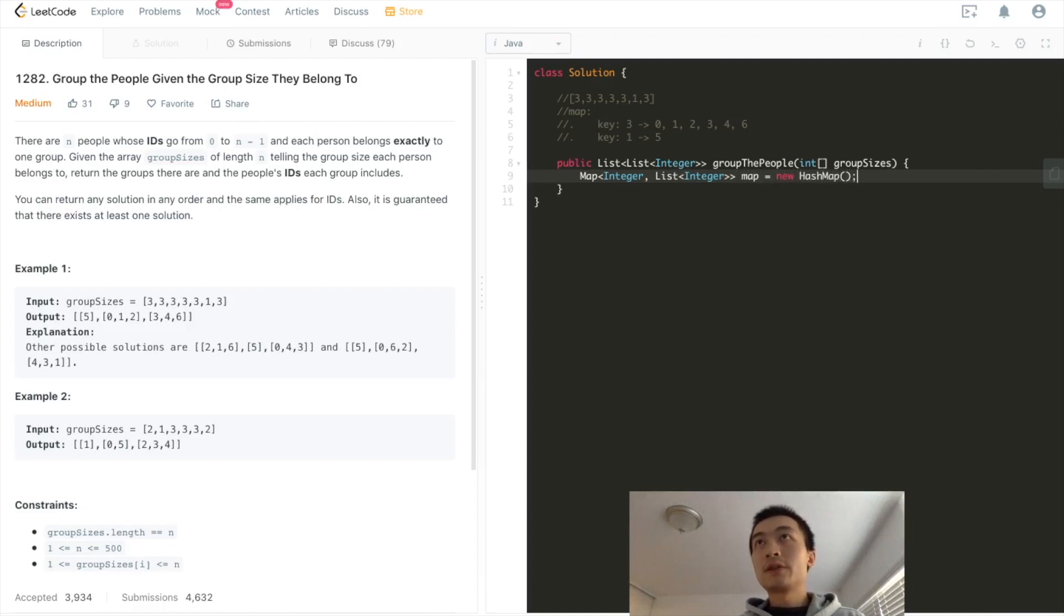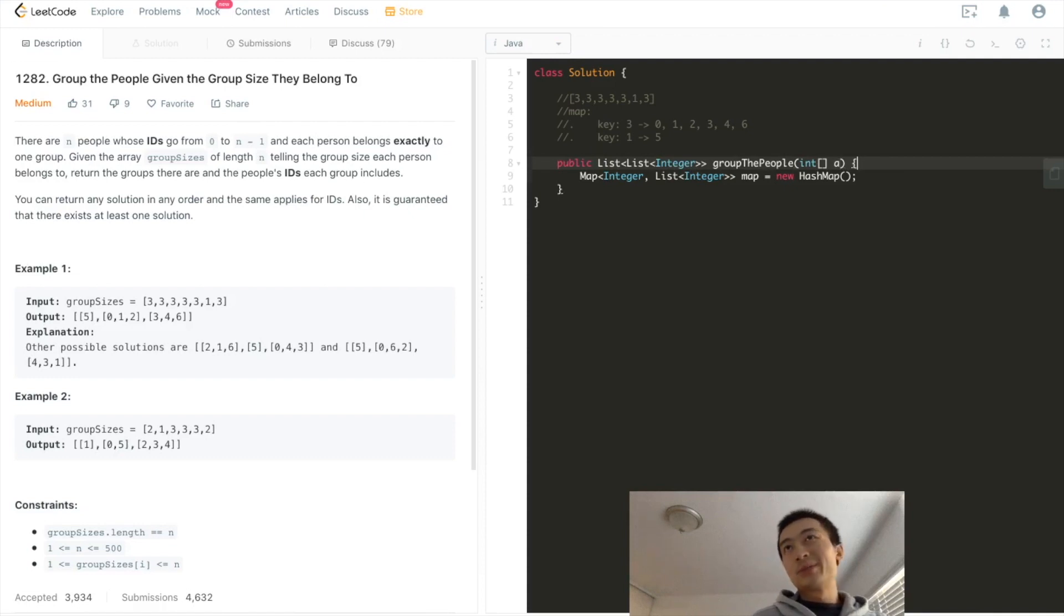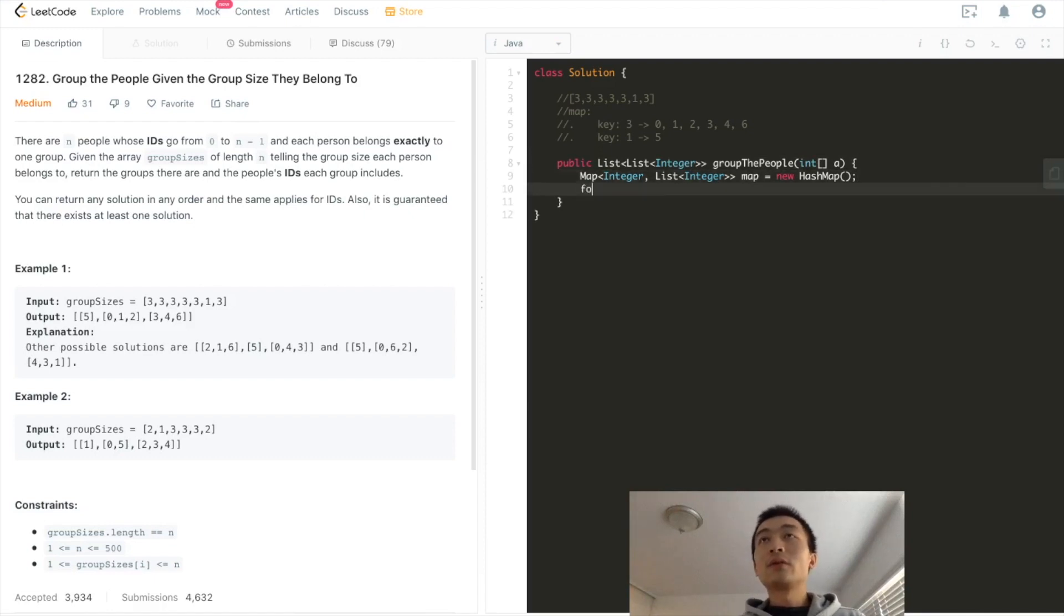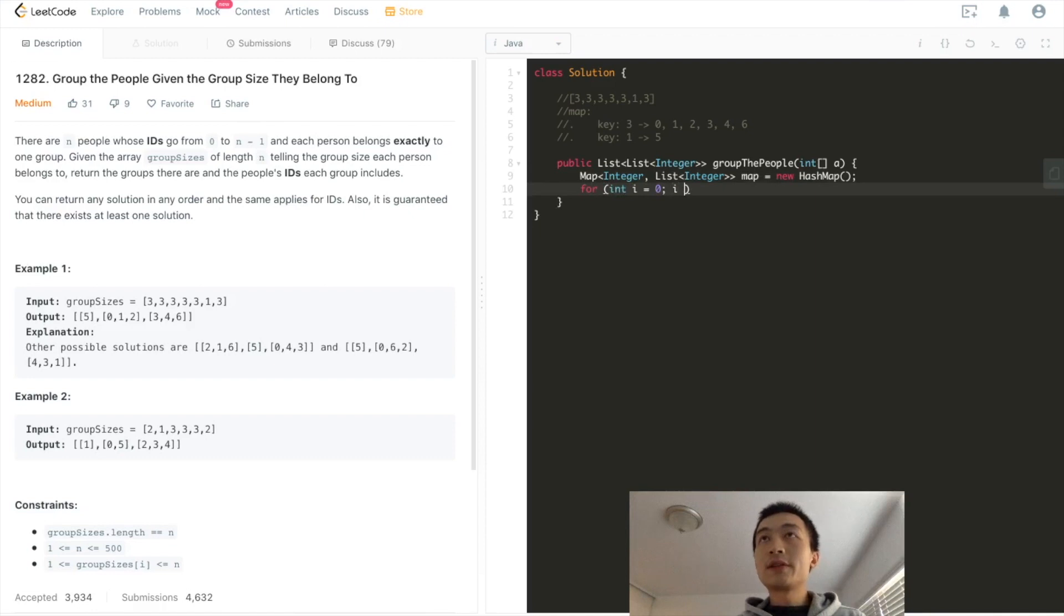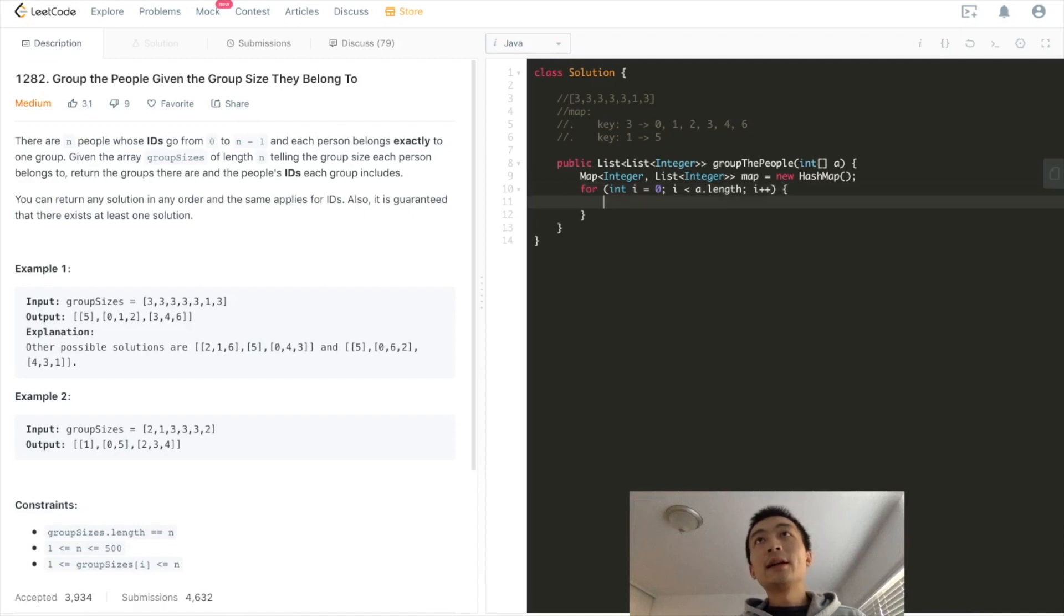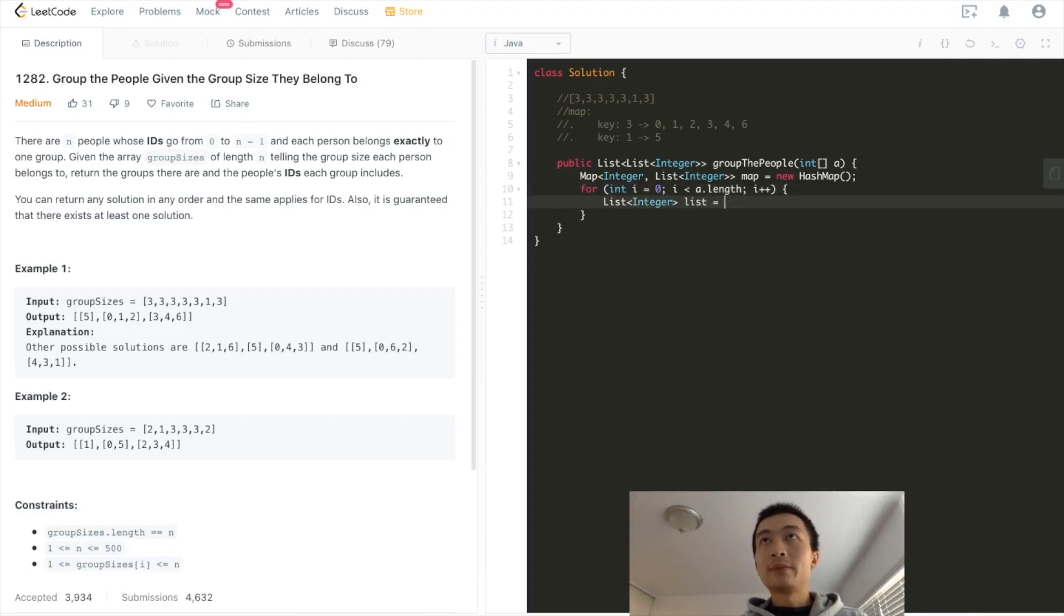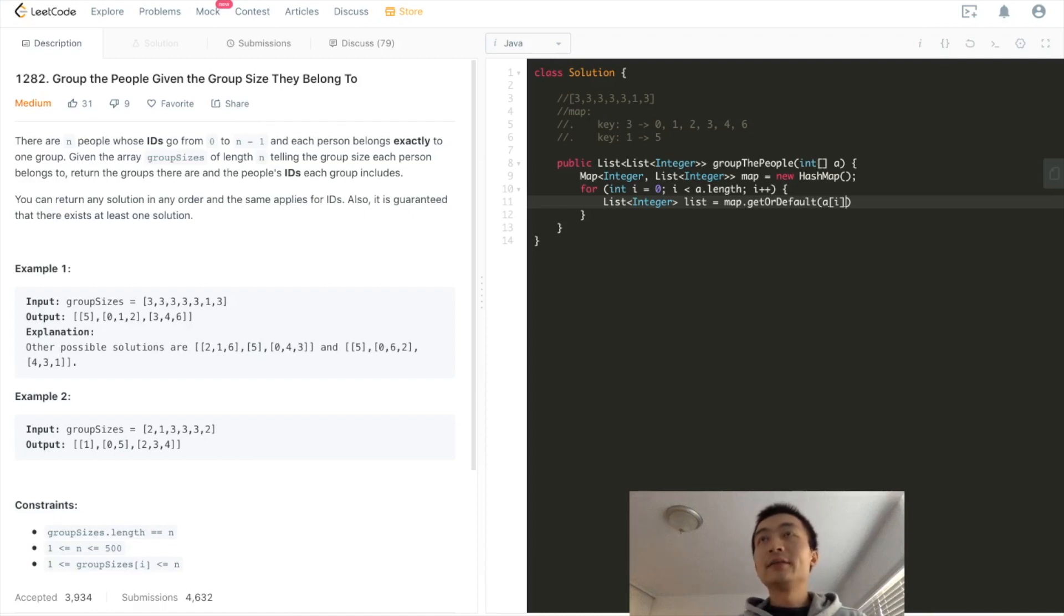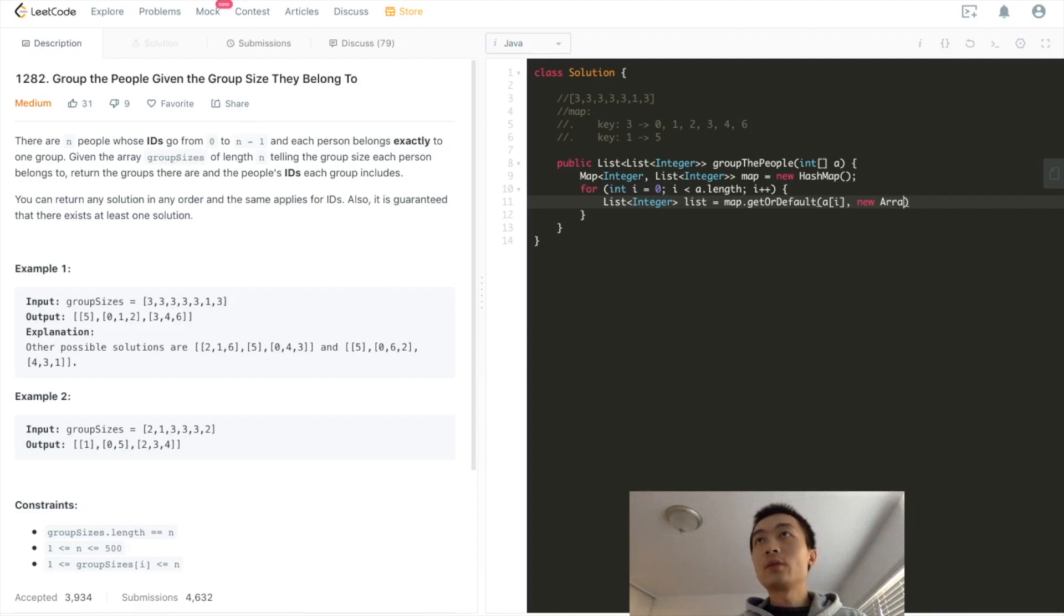For simplicity, I'm just going to change the variable parameter name to be a. It's not a good practice, but just for simplicity to save some typing time. Then we'll go through, use a for loop to go through this array, a length, i++. And then we'll use map get or default. Here, as I said, the key is the size of the group, which is a[i]. And then if this is the first time we get it, we'll just return a new array list. That's it.